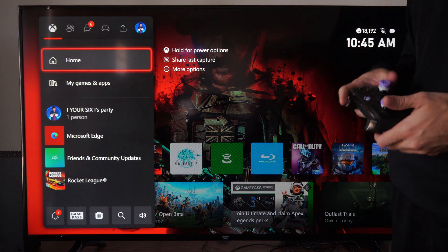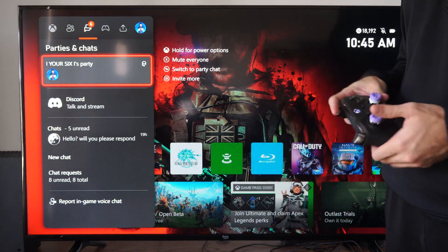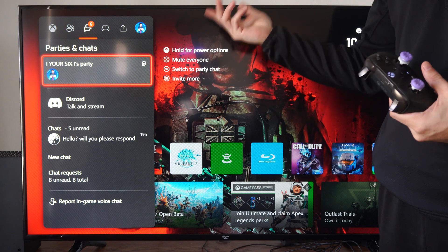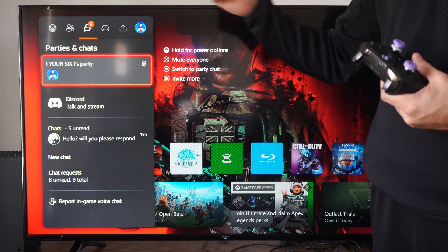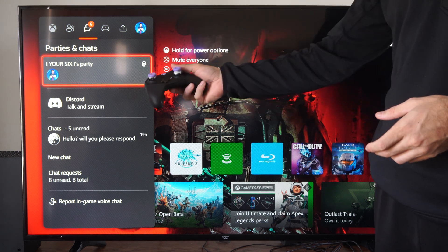Press the Xbox button. Tab on over to Parties and Chats. And then start up a party. And then go into here.